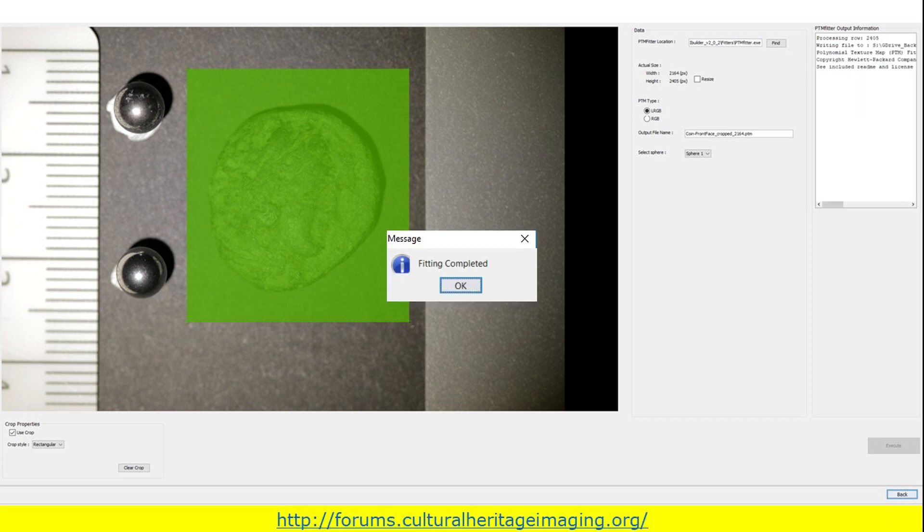This is the stage where any problem might occur. It's not unusual to get an unknown error message. If this is the case, you need to make sure that your file and folder names do not have any spaces. Also, you may need to update your Java. For any other issues, you should also consult the Cultural Heritage Imaging Forum.